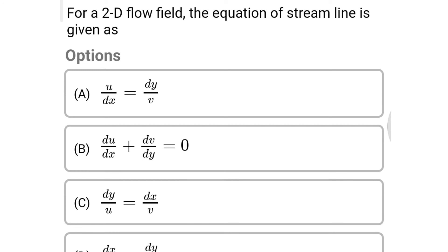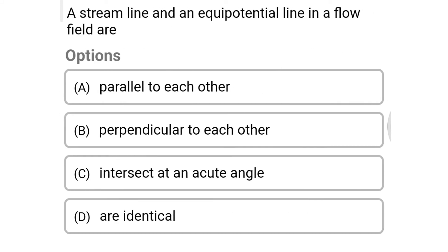Next question: for a two-dimensional flow field, the equation of a streamline is given as — Option A: u/dx = dy/v. Option B: du/dx + dv/dy = 0. Option C: dy/u = dx/v. Option D: dx/u = dy/v. The correct answer is Option D, dx/u = dy/v.